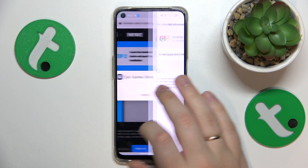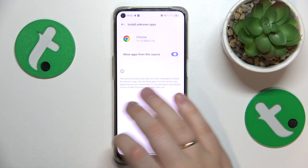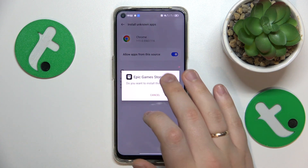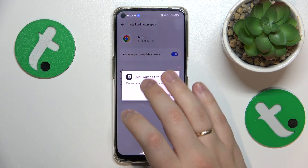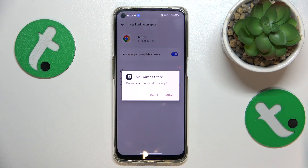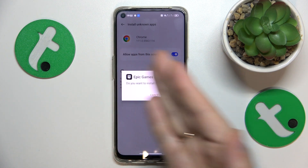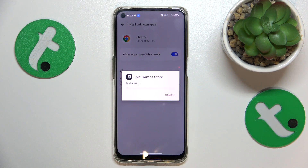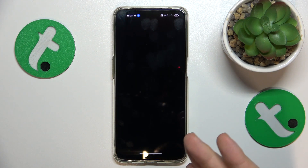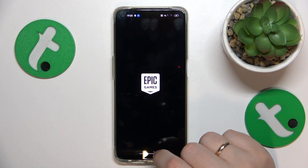Install the Epic Games Store by allowing Google Chrome, or any other browser in your particular case, to install unknown apps. Then, upon installing the Epic Games Store, launch it.